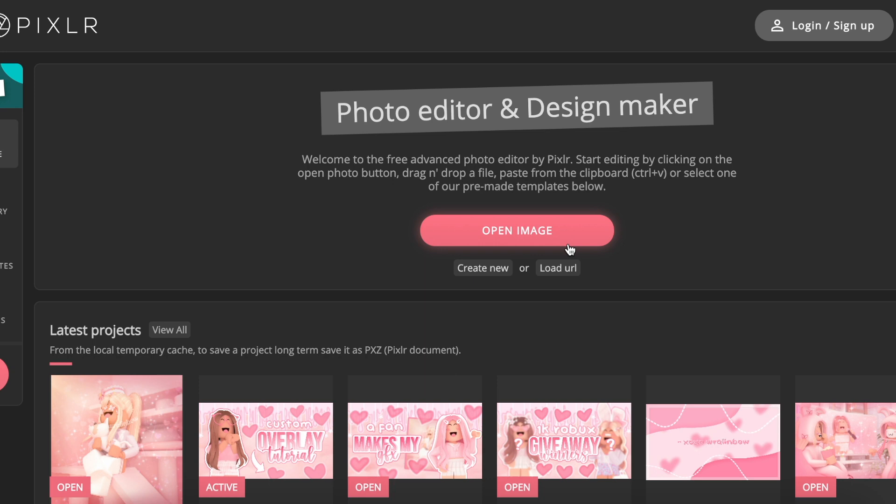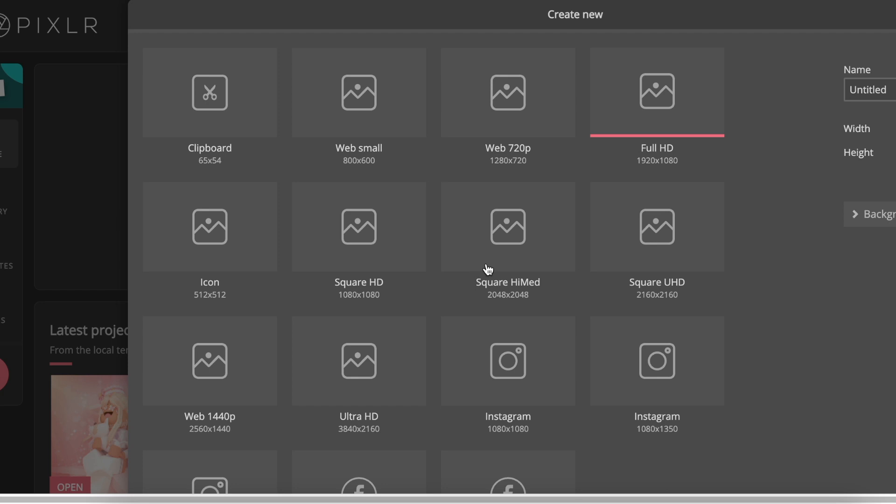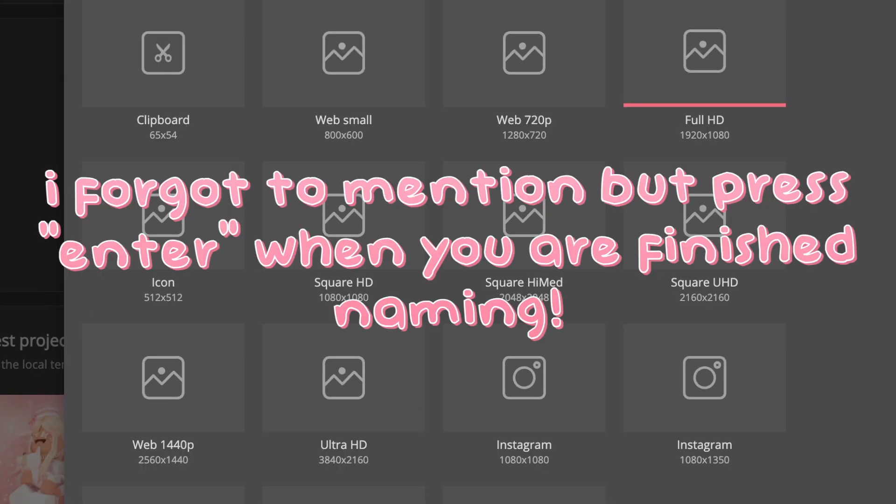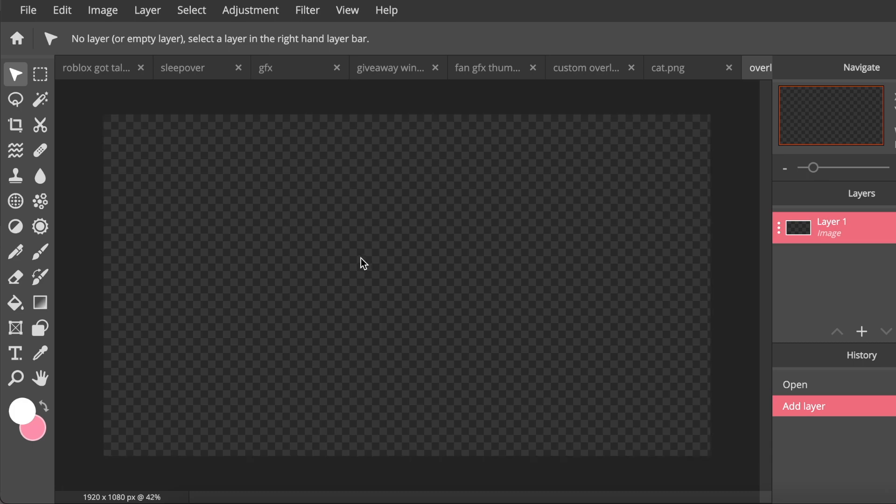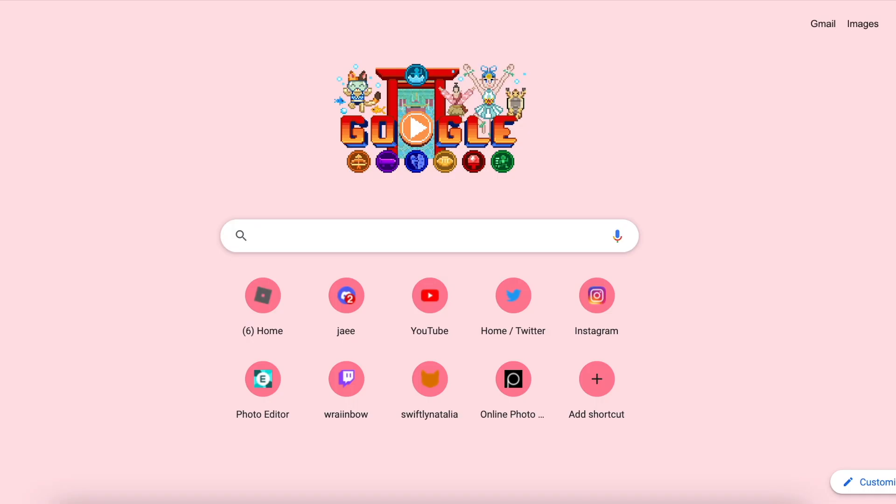The first thing you want to do is press create new and then click Full HD. And then after, go to name and just name it anything you want. So I'm just going to call this overlay. Next you will have this canvas right here.